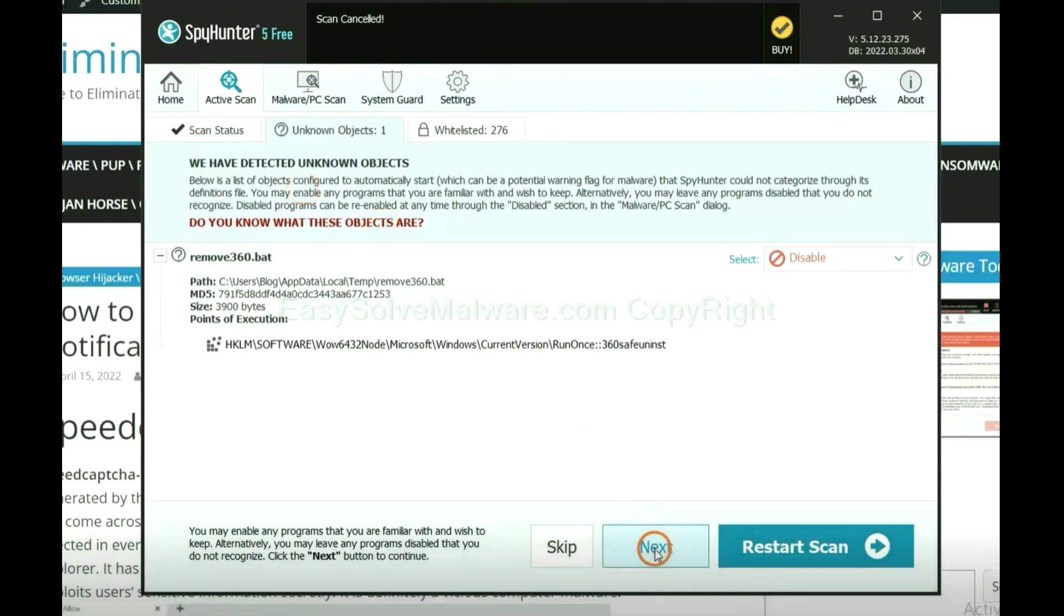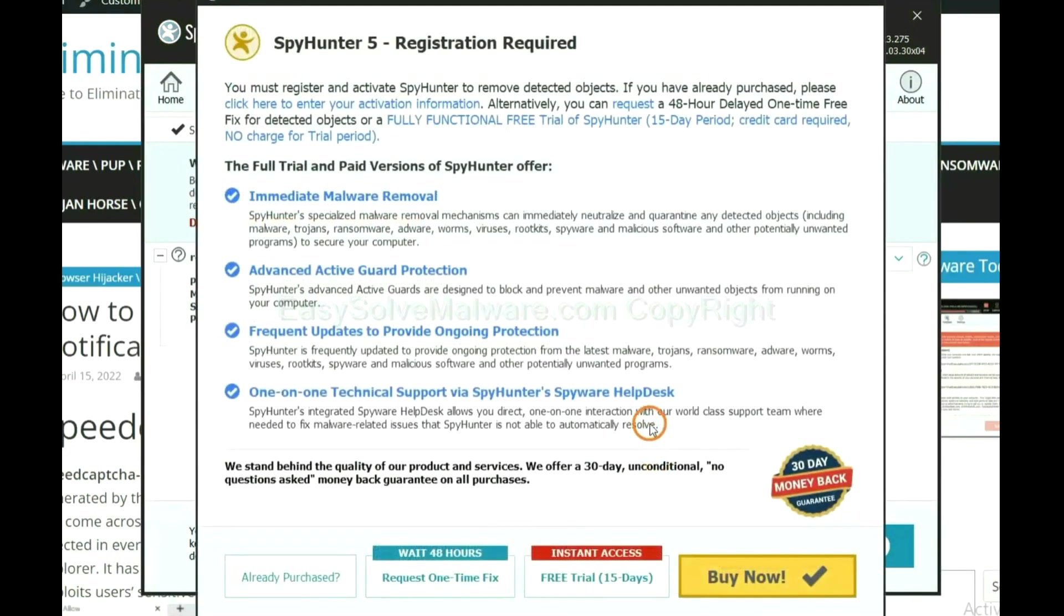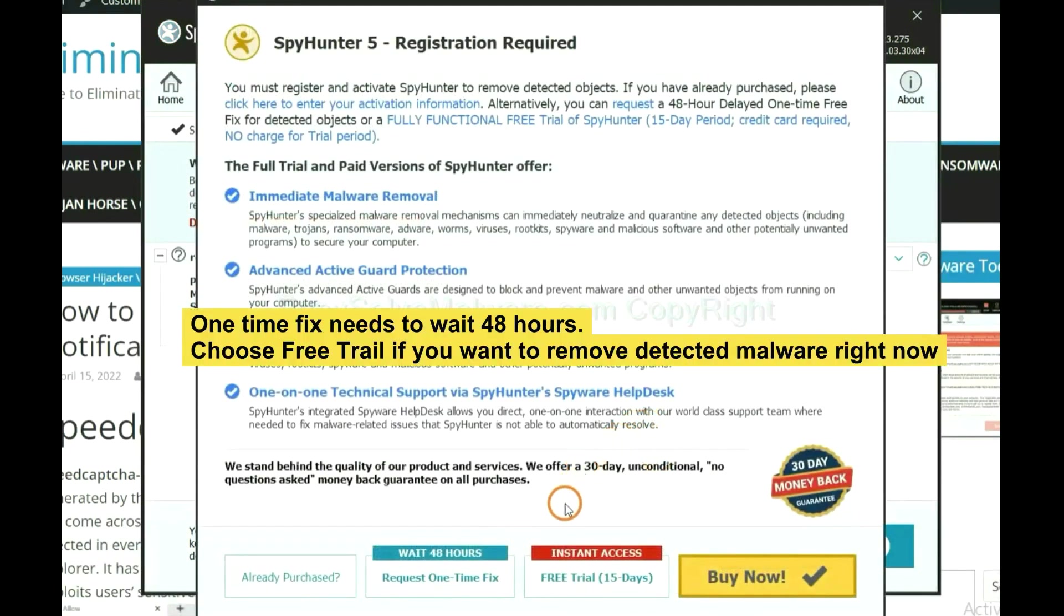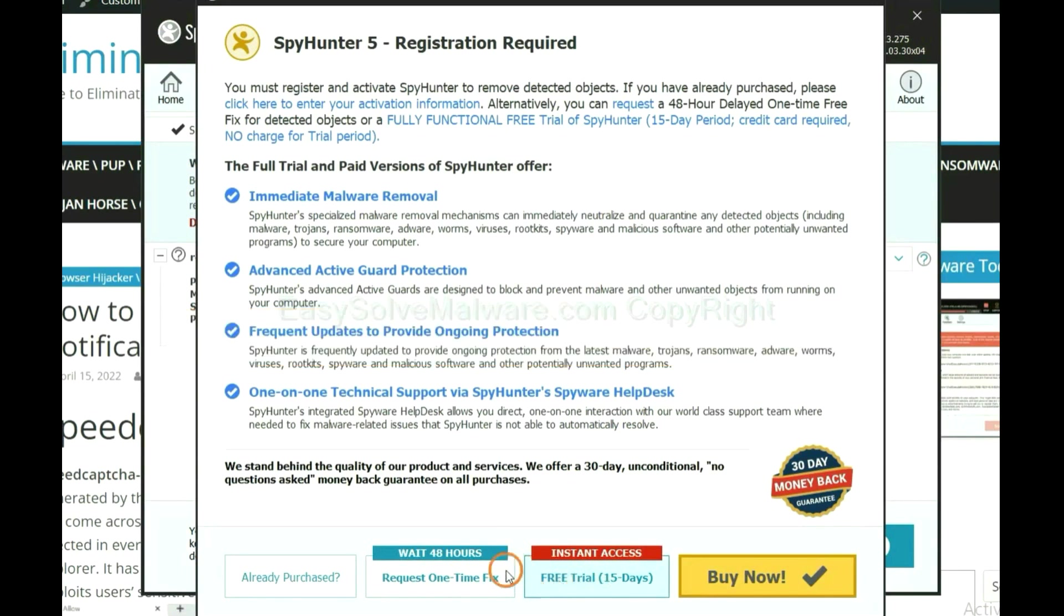When the scan completes, click Next. The one time fix will need you to wait 48 hours. If you want to remove all the detected malware now, you should choose free trial. It will solve all your problems.